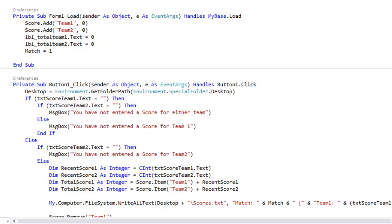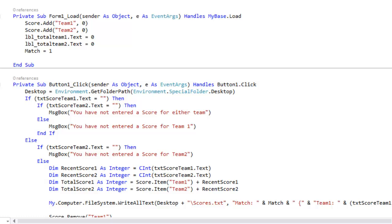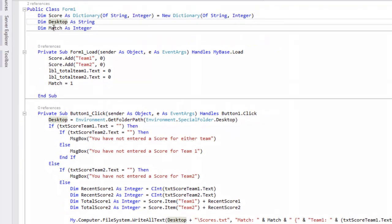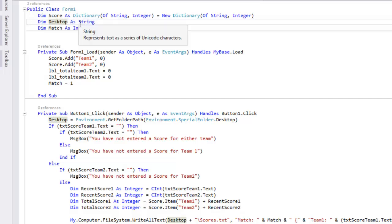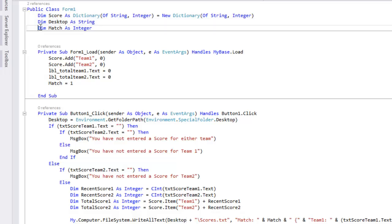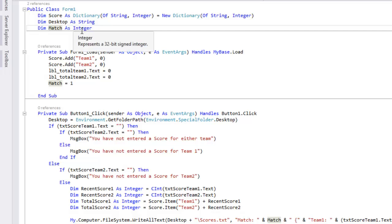And just in general, dim is used to show a variable. So dim score as dictionary of string, integer is telling the computer that you're making a variable score, and that when you refer to score you're looking at a dictionary which is the first value is a string and second value is an integer. The string being the team name and the integer being the total score of the team. I've also set this up which is dim desktop as string. Desktop and the string is referring to the directory to anyone's desktop or whoever is using the application. I'll show you why we need that.